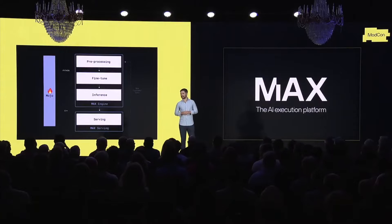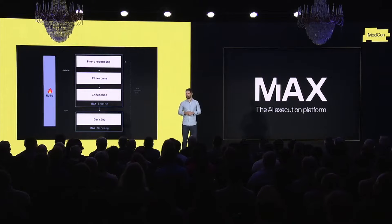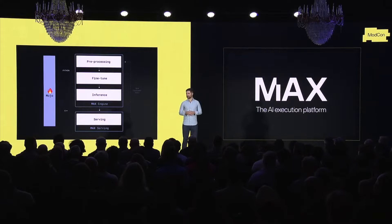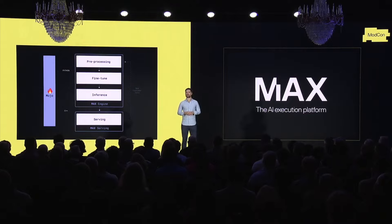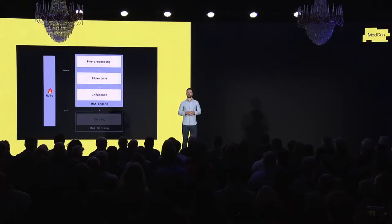You'll be able to utilize the MAX engine to do inference on fine-tuned models, Mojo to extend those models to support data transformations and novel algorithms, and MAX serving to easily deploy those optimized models into any cloud service. Now let's explore exactly what this means, starting by opening up the MAX engine.